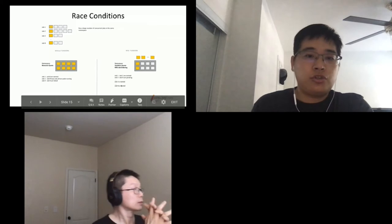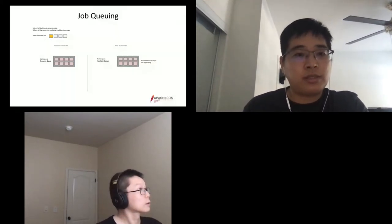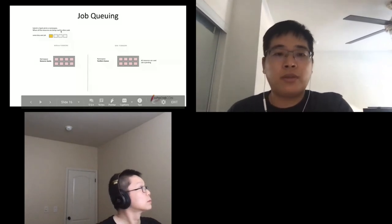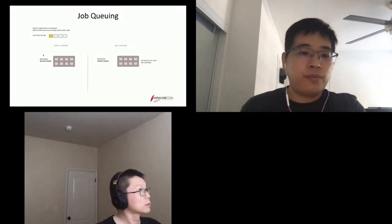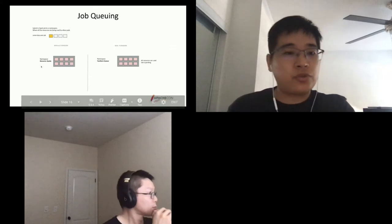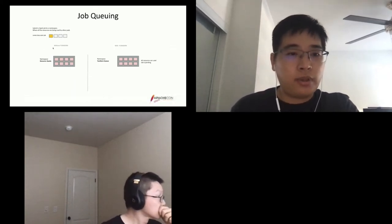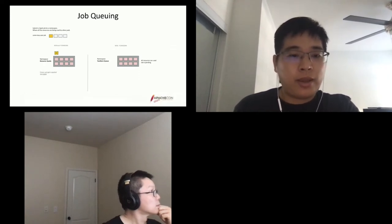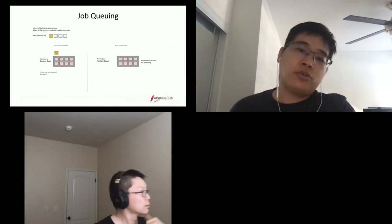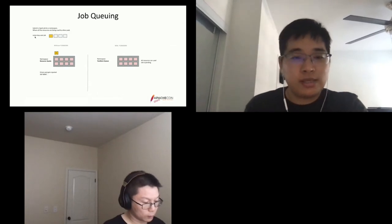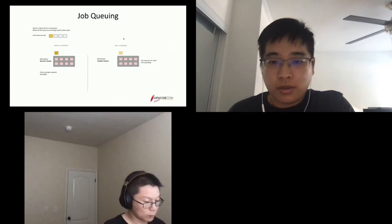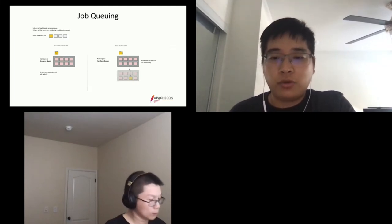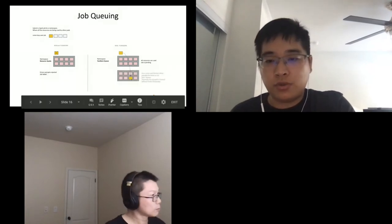Another example is the job queue. When you submit a Spark job to a namespace where resources are already used by other pods, without Yunikorn, the pod is directly rejected by the resource quota and the job fails — something users don't want. With Yunikorn, the pod stays pending, waiting for resources. Once resources are released in the namespace, the pod gets allocated. There's nothing else the user needs to do — eventually the job finishes.